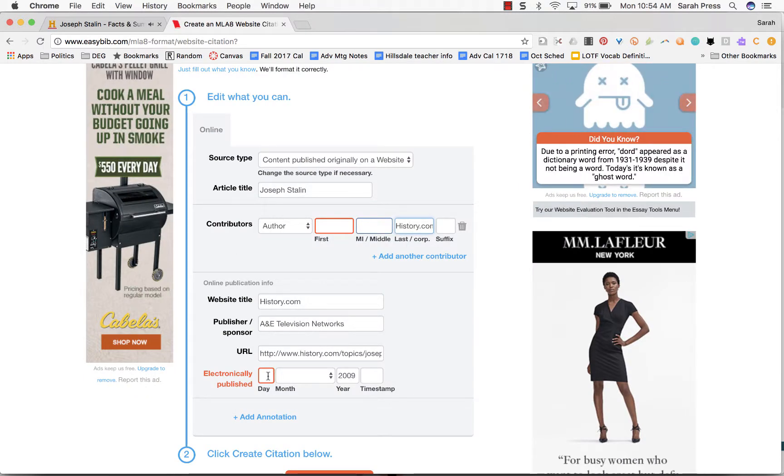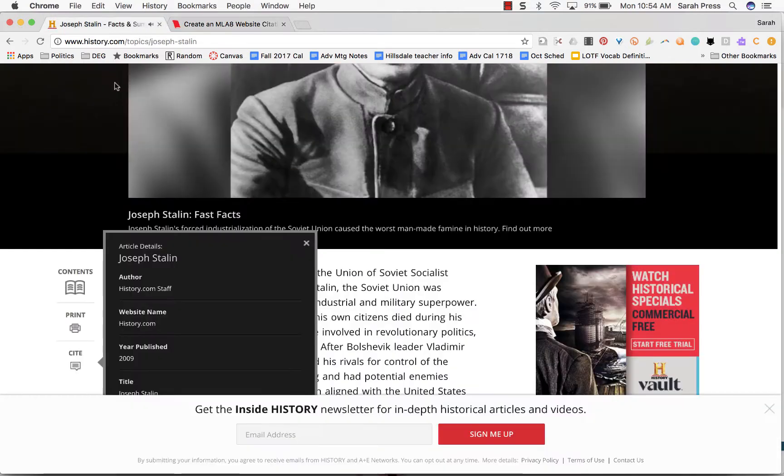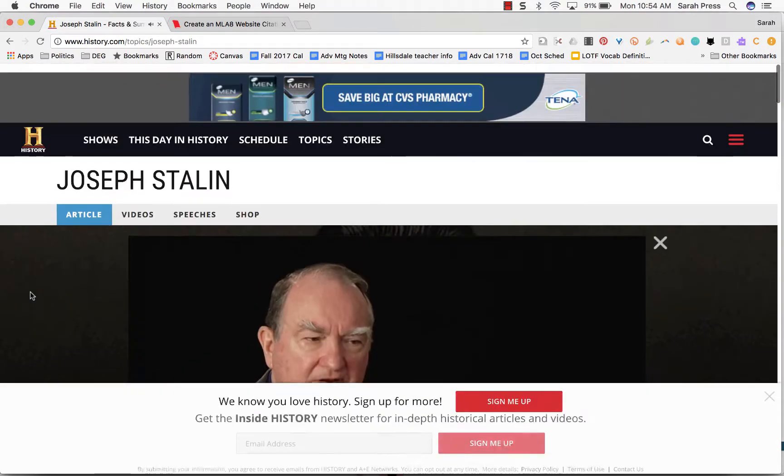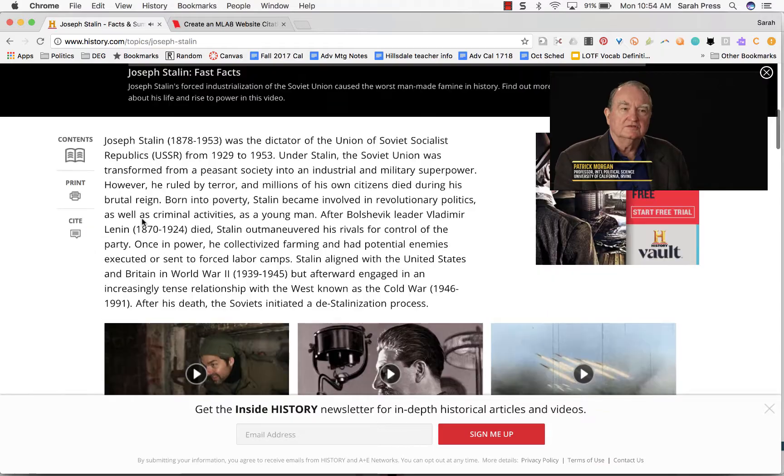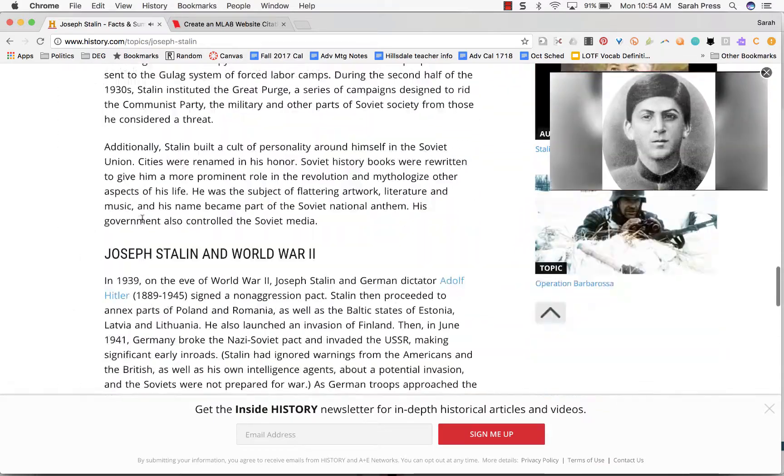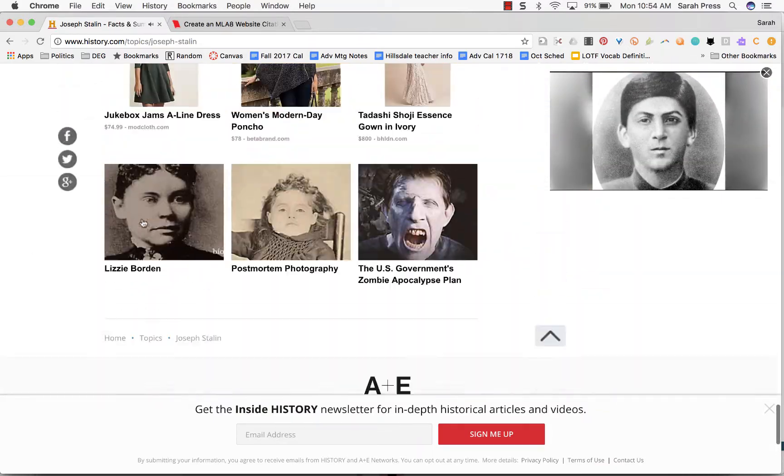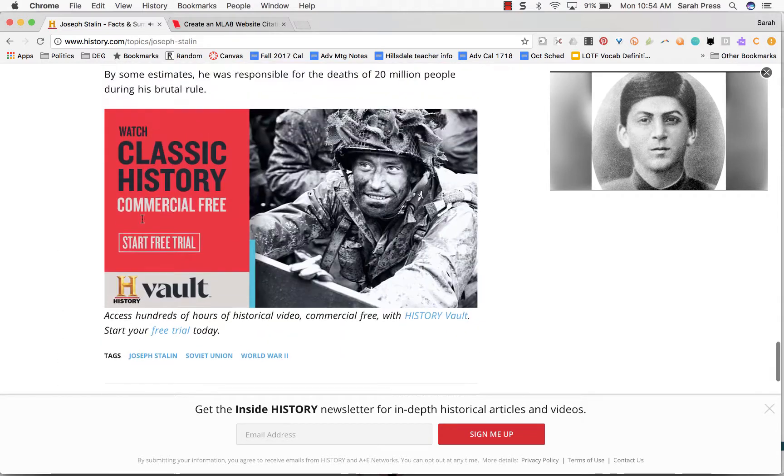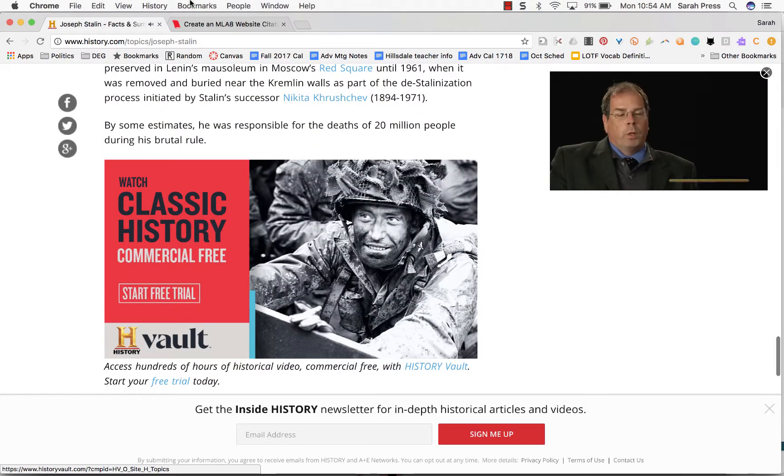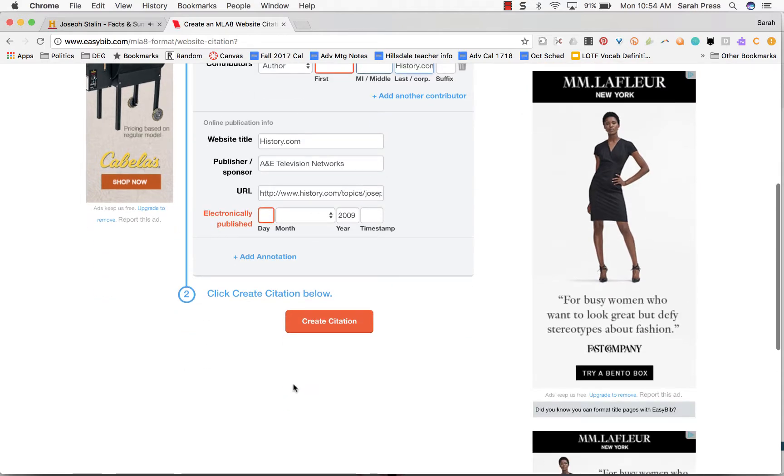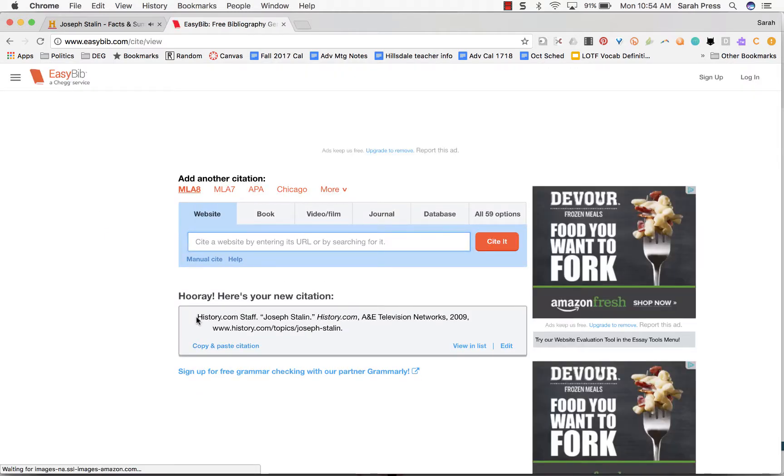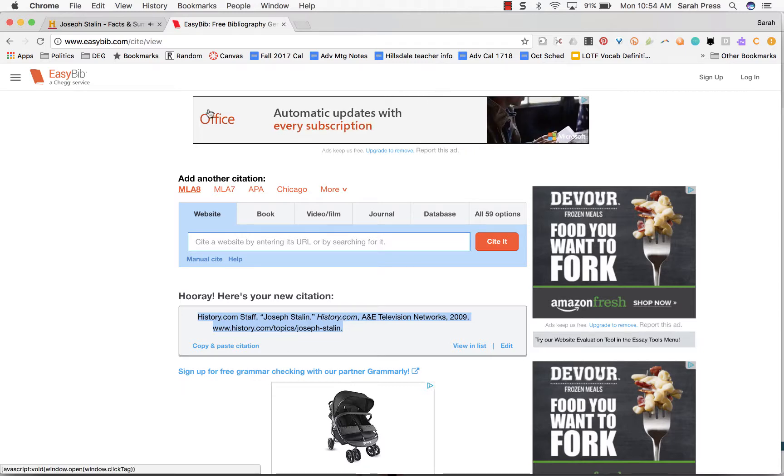It also wants to know what date this article was published. It knows that it was in 2009, so I'm going to go back and look and see if I can find out what date it was published. Again, that's usually at the top or the bottom. I don't see anything at the top. I'm going to scroll down to the bottom. I don't see anything at the end of this article that says what date it was published. So again, if I don't know, I have to leave it blank. When I've gotten all the information I can find, then I say create citation, and EasyBib makes it for me. I'm going to copy this, and this goes into my works cited page in alphabetical order.